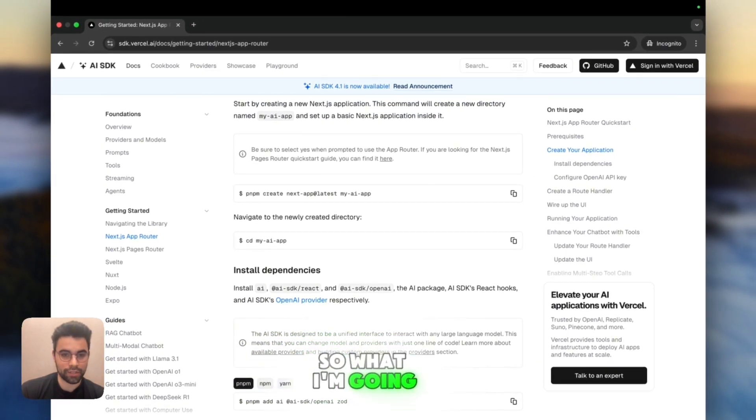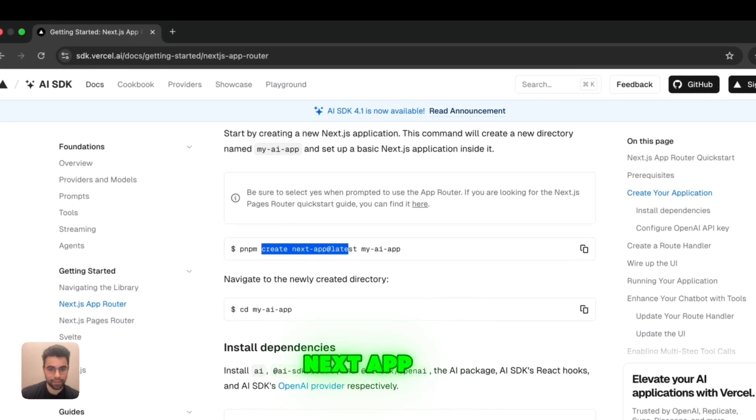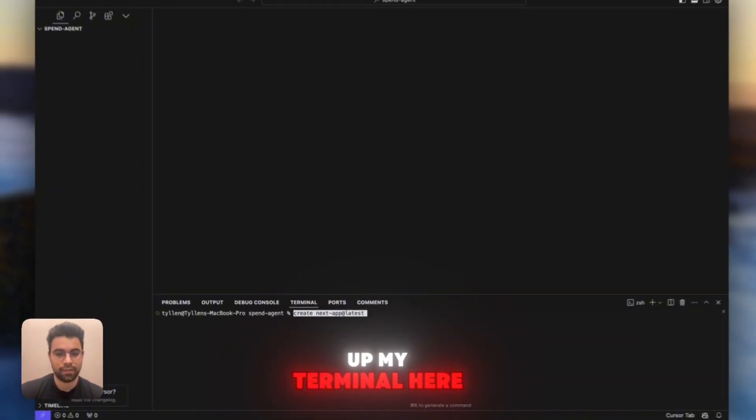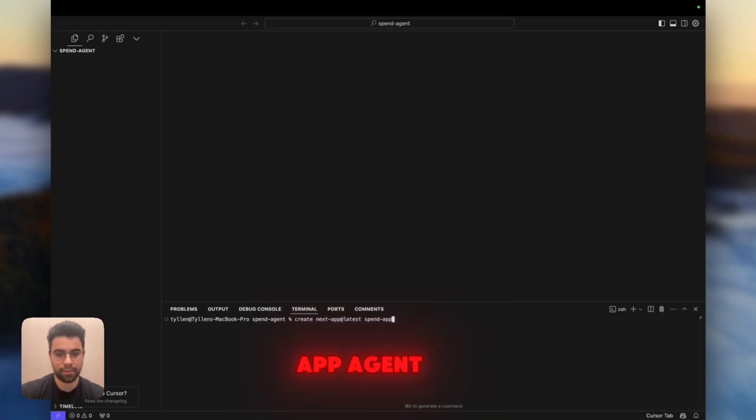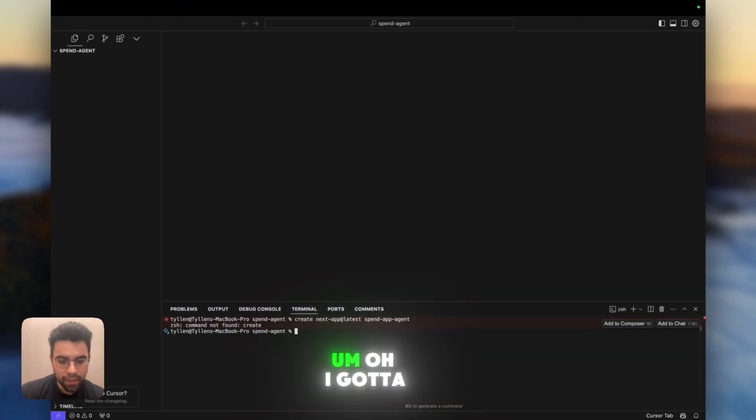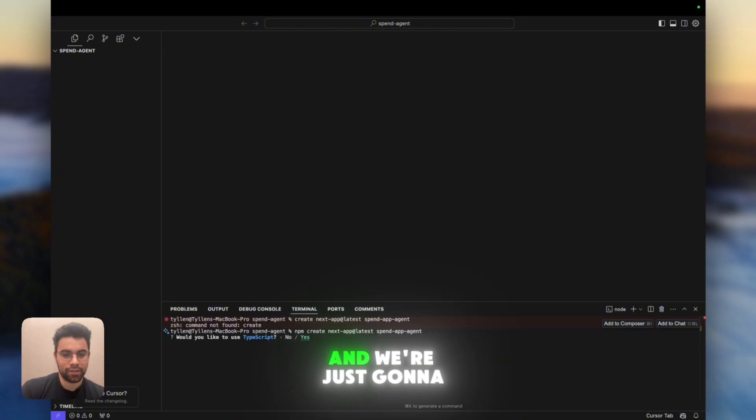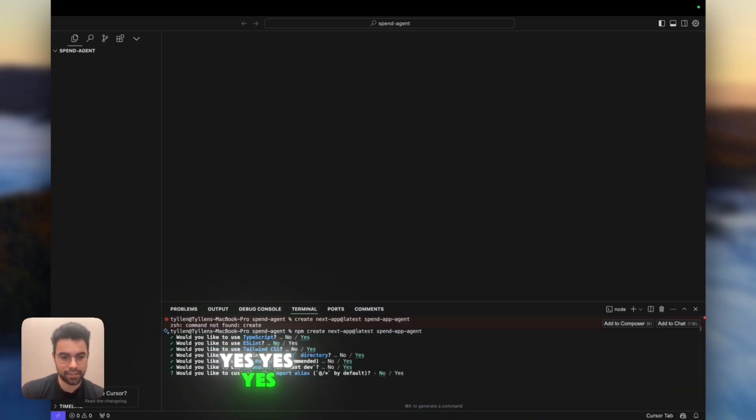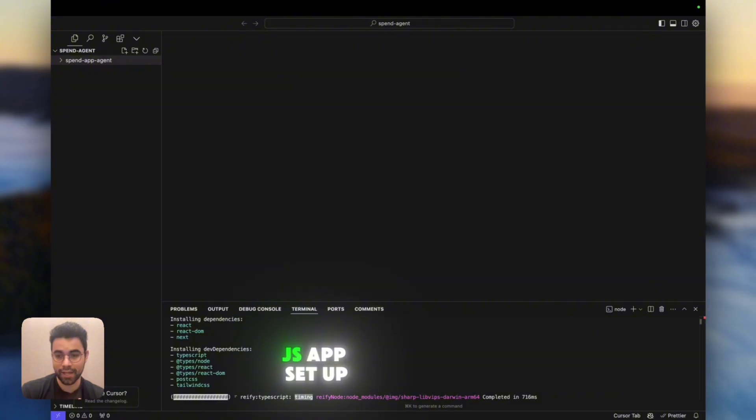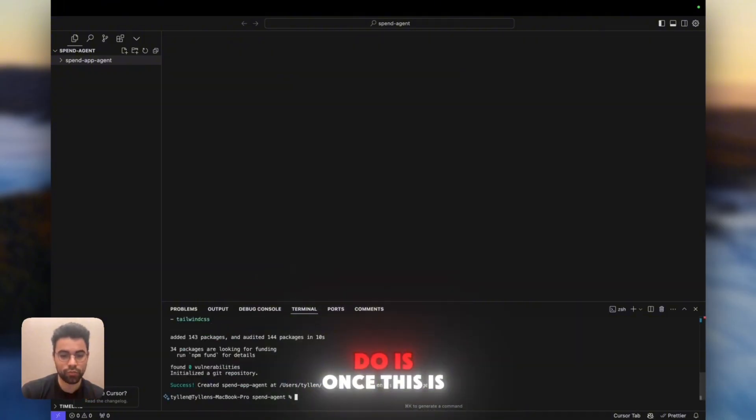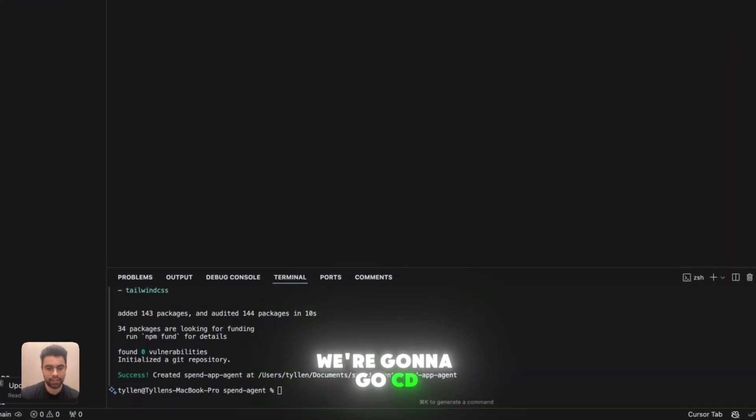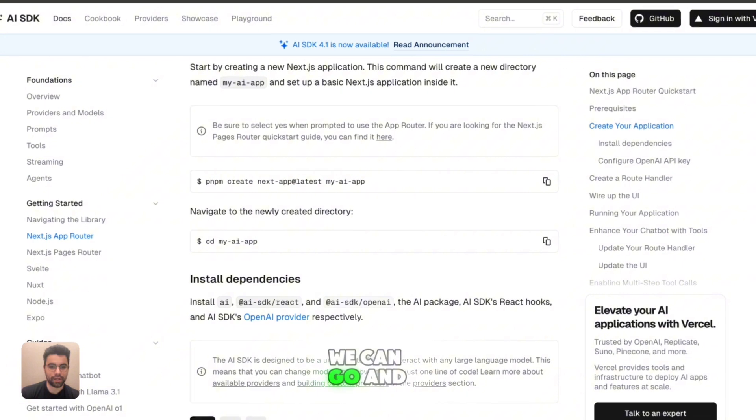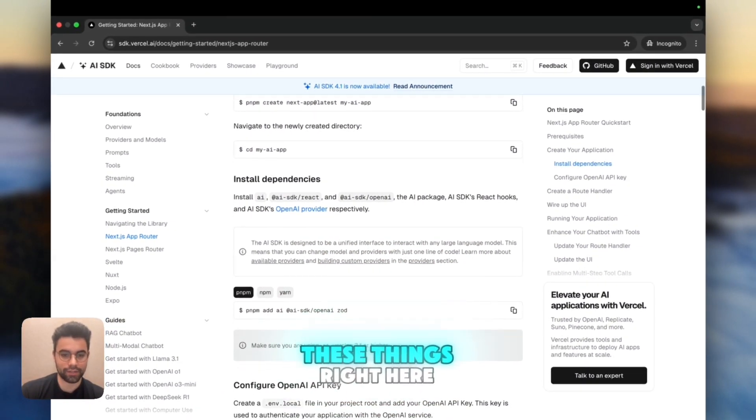So what I'm going to do is open up my terminal here and create a Next app. Let's put it as spend app agent. And we're just going to go through all of these and click yes for all of this. And now we have the first instance of our Next.js app set up over here. And what we're going to do is once this is all done, we're going to cd into our spend app agent. And now we can go and navigate to the directory.